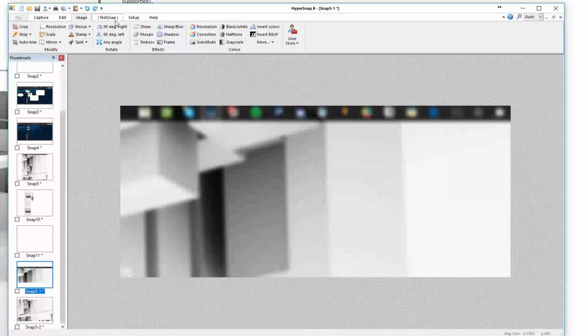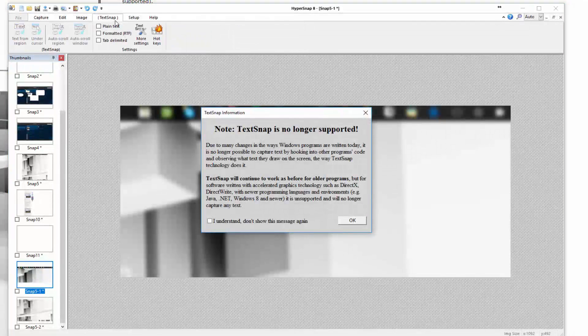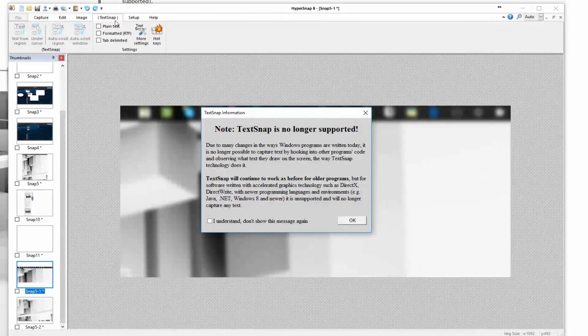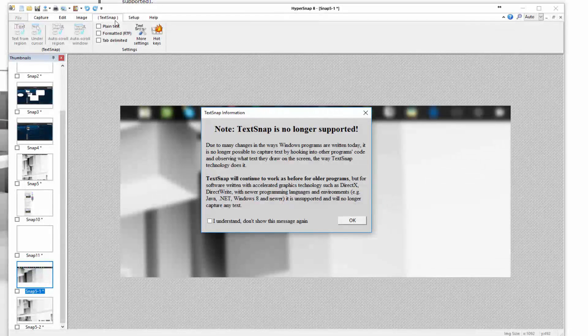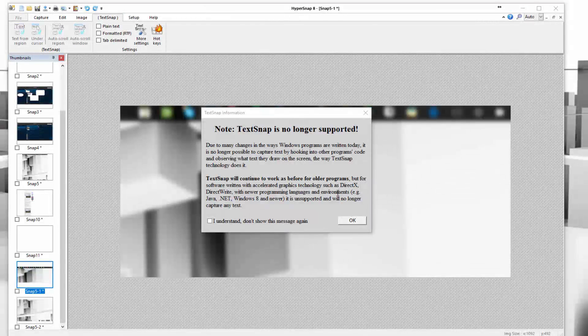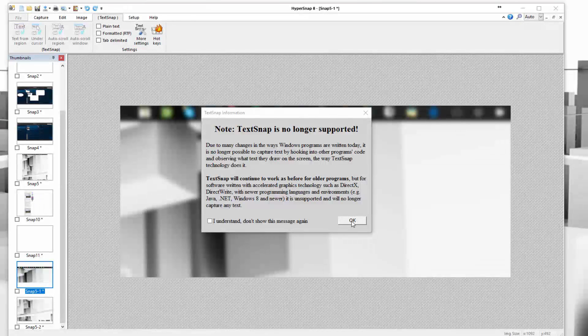In the other tab you have here, this one is no longer supported, especially as of Windows 8. TextSnap used to be a feature that allowed you to essentially copy text on screen from places that you wouldn't typically be able to capture text for whatever reason. However, nowadays, with the way Windows works, this is no longer supported. And if it is, it's only with specific applications.